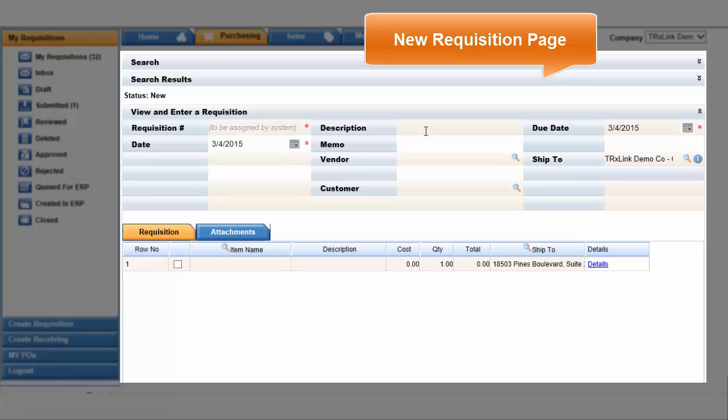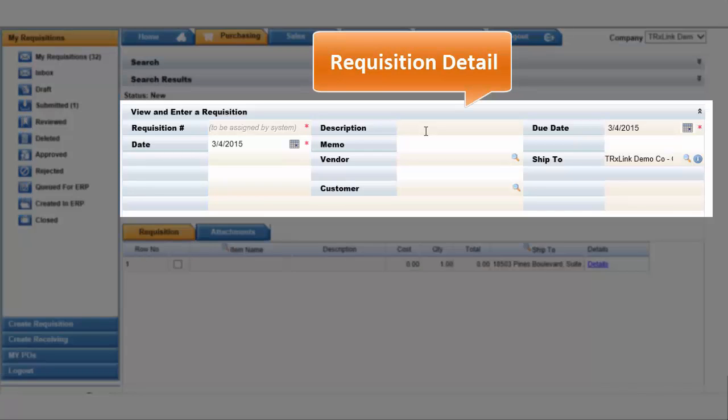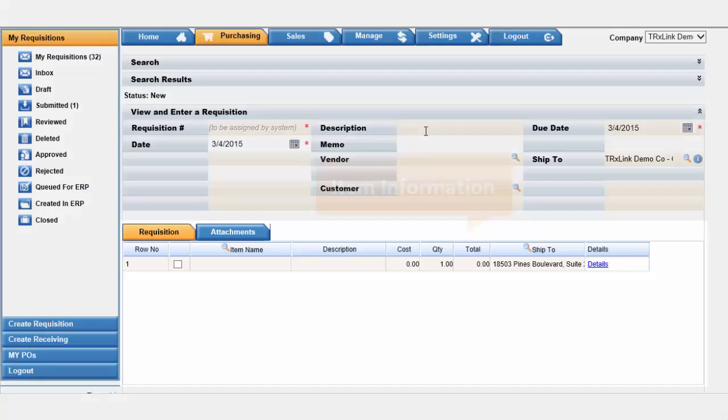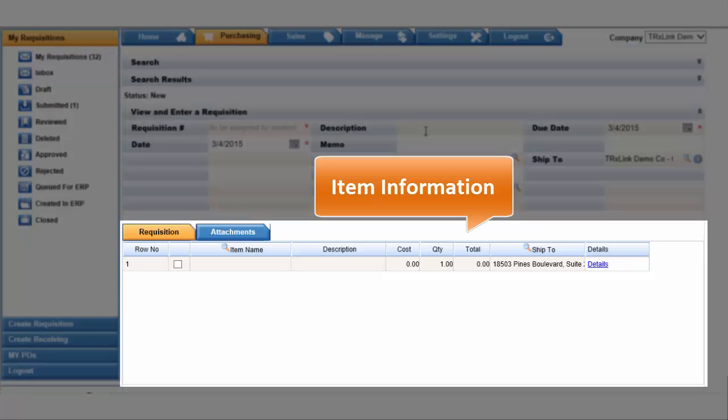A blank requisition can be broken into two different parts: a requisition detail and item information.